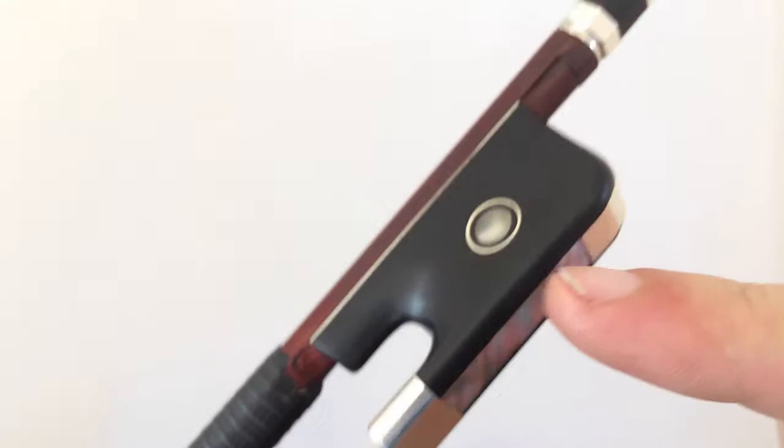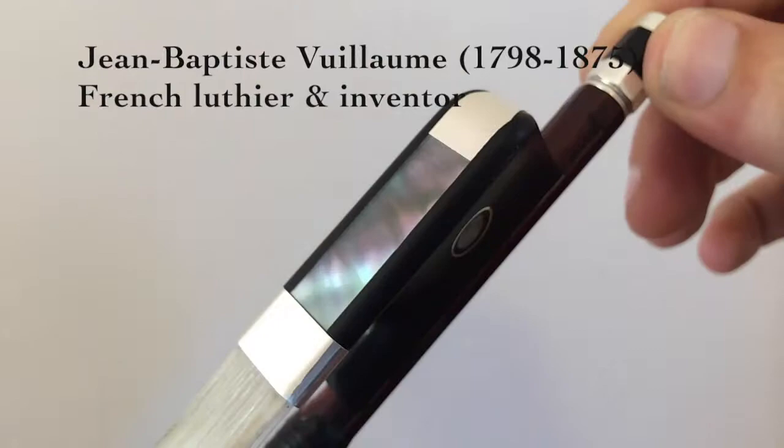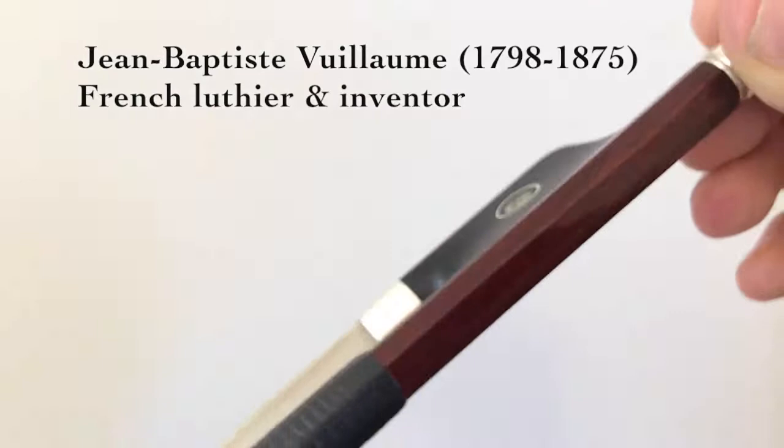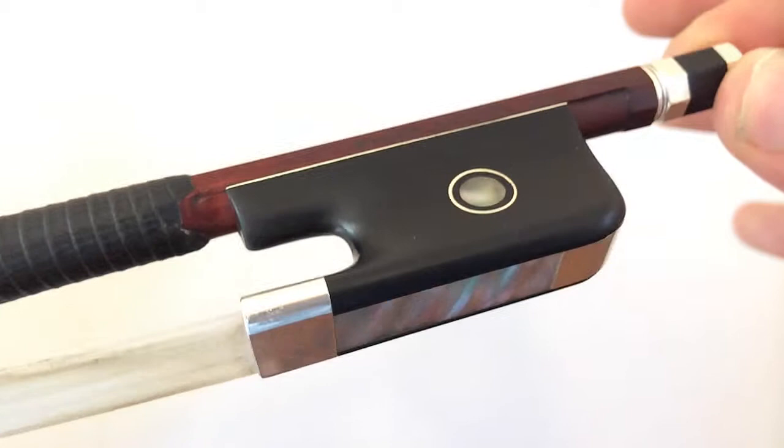I play with a very ergonomic style frog. As you see right here, it's nice and curved. It was invented by French luthier Jean-Baptiste Vuillaume. This particular bow was made here in San Jose by a wonderful luthier named John Lee at Kamimoto Strings. You should come and check them out.